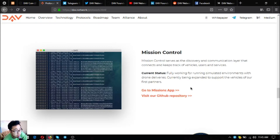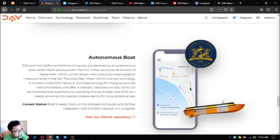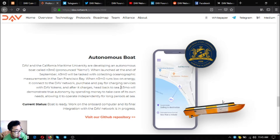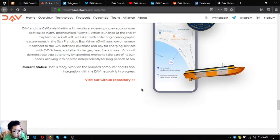Autonomous boat: DAV and California Maritime University are developing an autonomous boat called Nemo. When launched at the end of September, Nemo will be tasked with collecting oceanographic measurements in San Francisco Bay. When Nemo runs low on energy, it connects to the DAV network, purchases and pays for charging services with DAV tokens, charges up, and heads back to sea. Nemo will demonstrate true autonomy by spending money to take care of its own needs. Status: boat is ready, work on the onboard computer and final integration with DAV network is in progress.